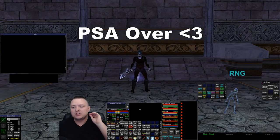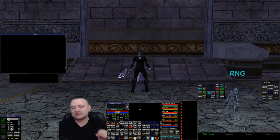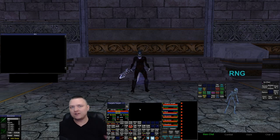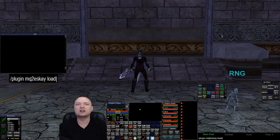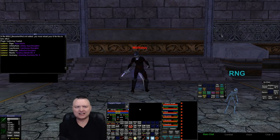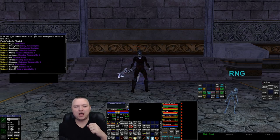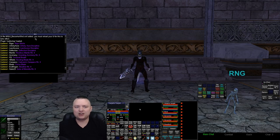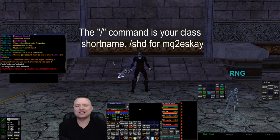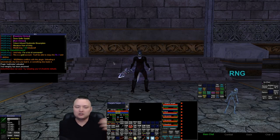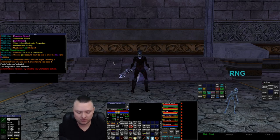With the way that EverQuest works, if you have something that needs to load an XML element, after it knows that it needs to load it, you have to reload the UI for the game to actually load it. So if I do a slash plugin MQ2SK load, it's going to output a message - and if you notice at the very top it says 'UI file added, you must reload your UI for this to take effect.' Now if I do a slash show because I want it to show the UI, it's going to tell me that the window does not exist - try loading your UI with load skin default as an example.